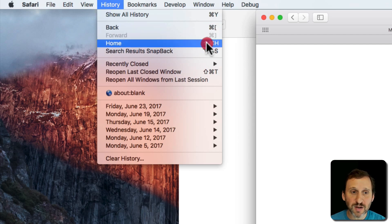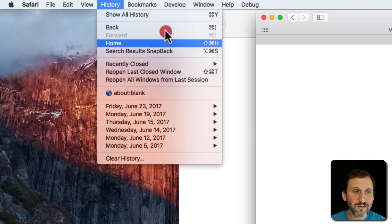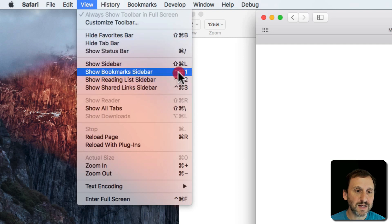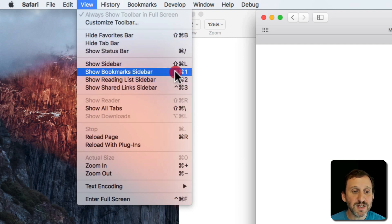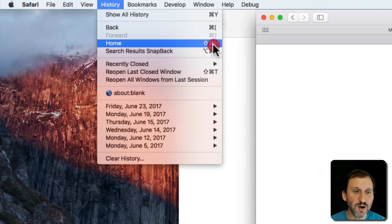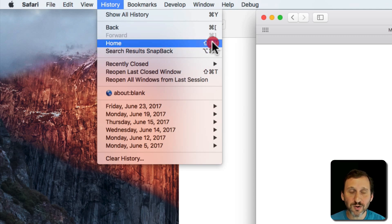The up arrow is the Shift key. This symbol is the Option key. You'll also see a caret symbol, which represents the Control key. So you see different combinations of these. For instance, to use the Home command you do Shift, Command, and then the H key. If you find yourself using a command pretty often, look in the menu for these shortcuts and try to learn them so you don't have to always go to the menu.